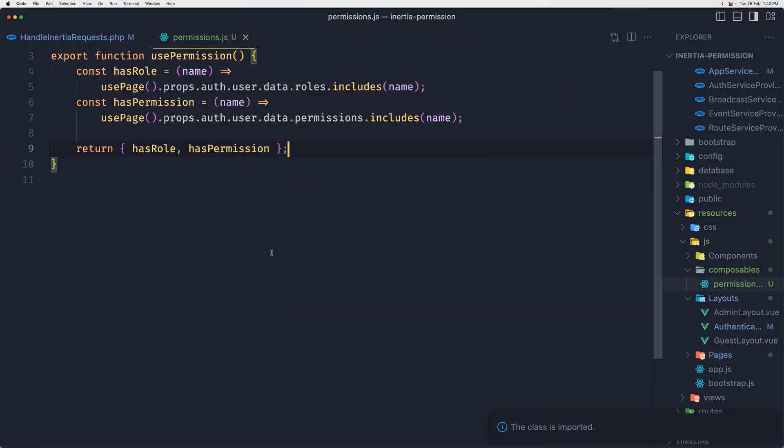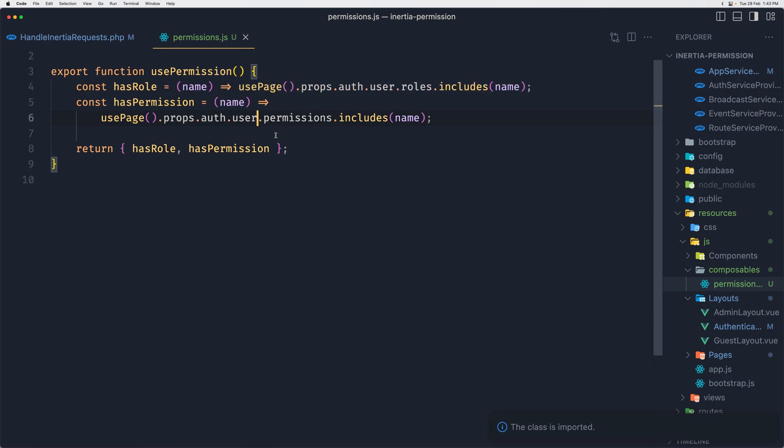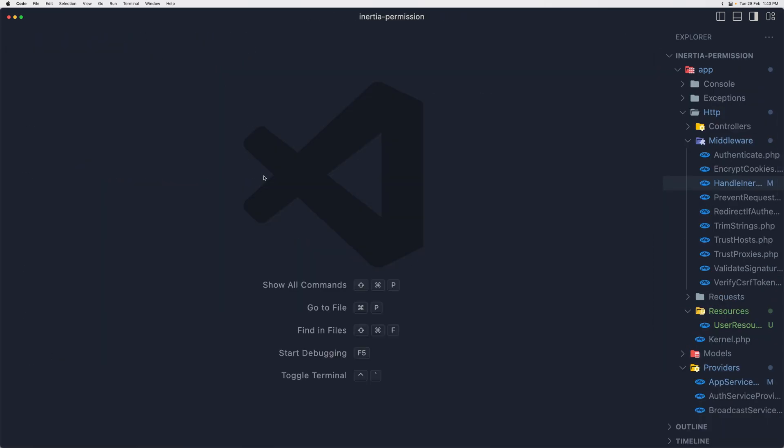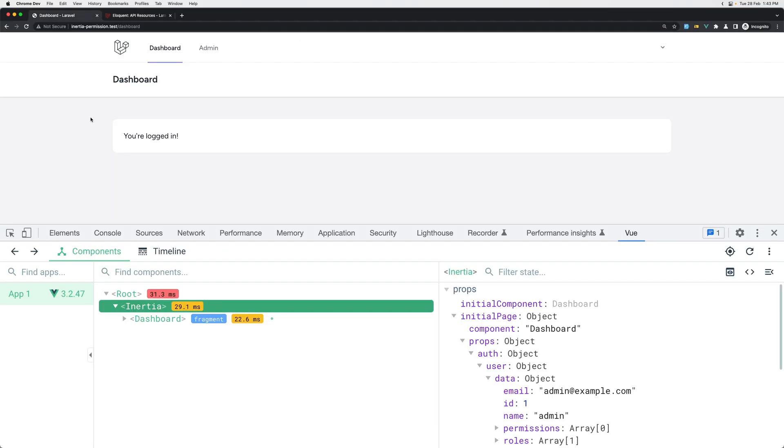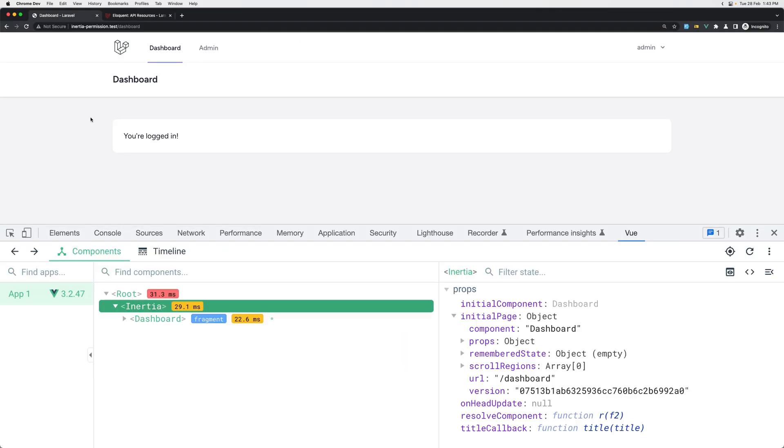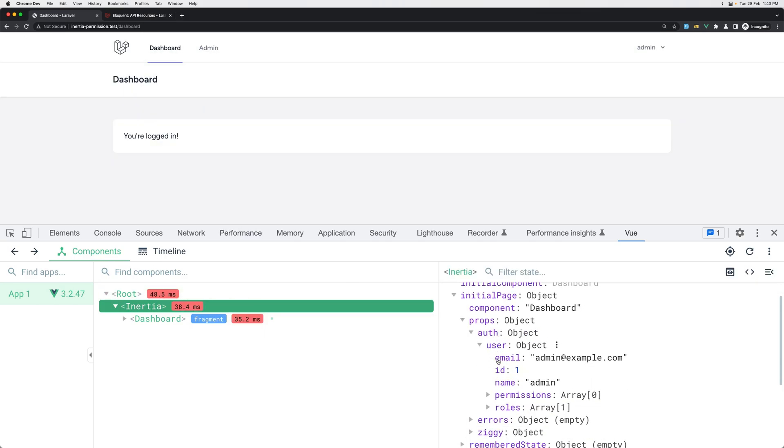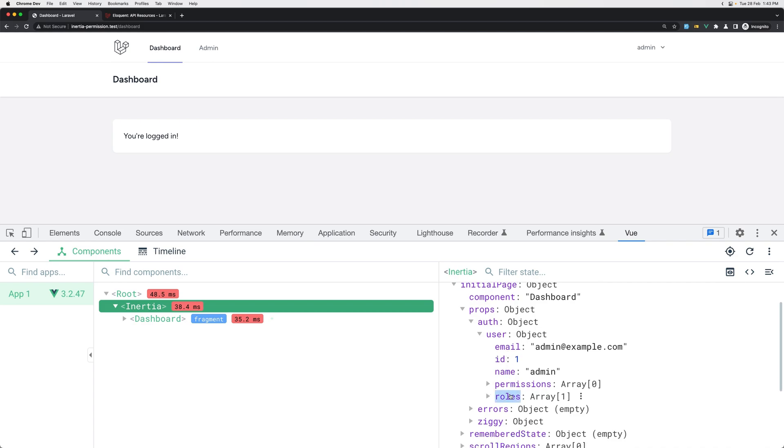Also close this one. And in the permissions we don't need to add data here and here. Let's save, close also this one and let's close this one. Now let's go back and hit refresh. Everything works. If you go to the props auth user, now we have directly the email, ID, and the name, and then we have permissions and the roles.